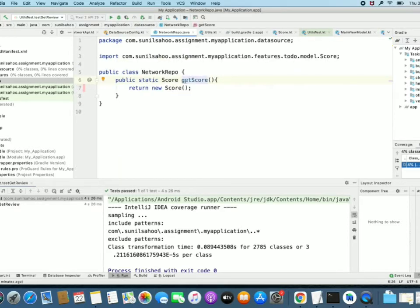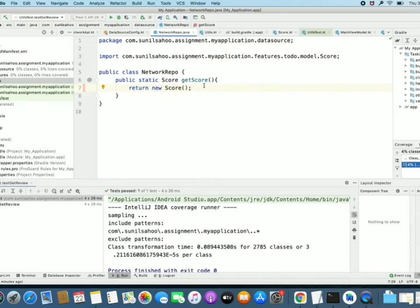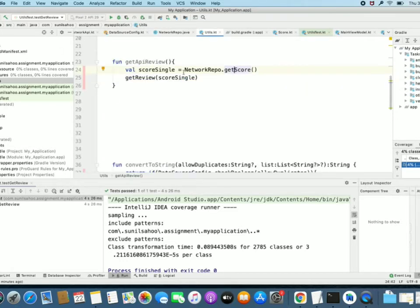We have taken one example of a static method in Java. In an actual use case, it will not directly return a new score but will be an actual network call getting data from there. The key thing is the method is static — it is a static type of NetworkRepo. So the Utils method calls a method of NetworkRepo which is static.